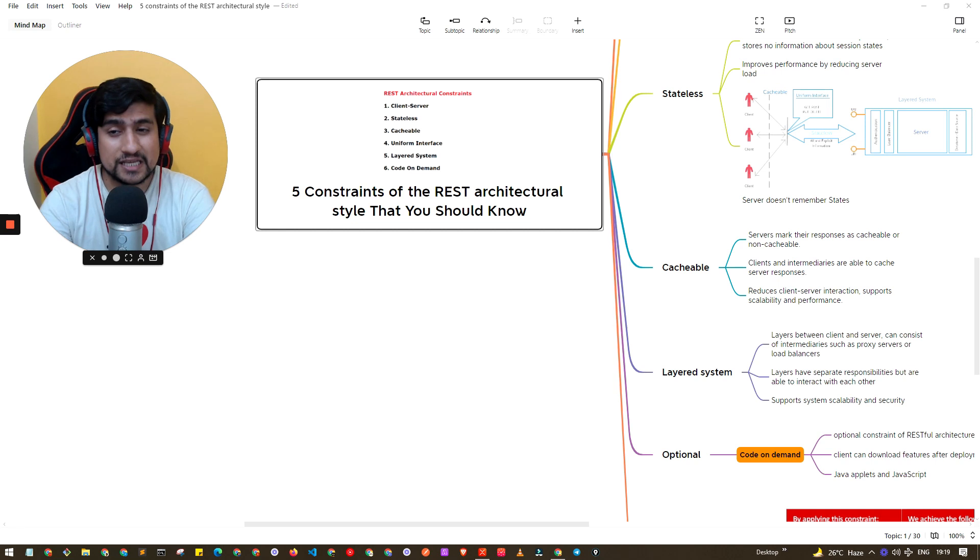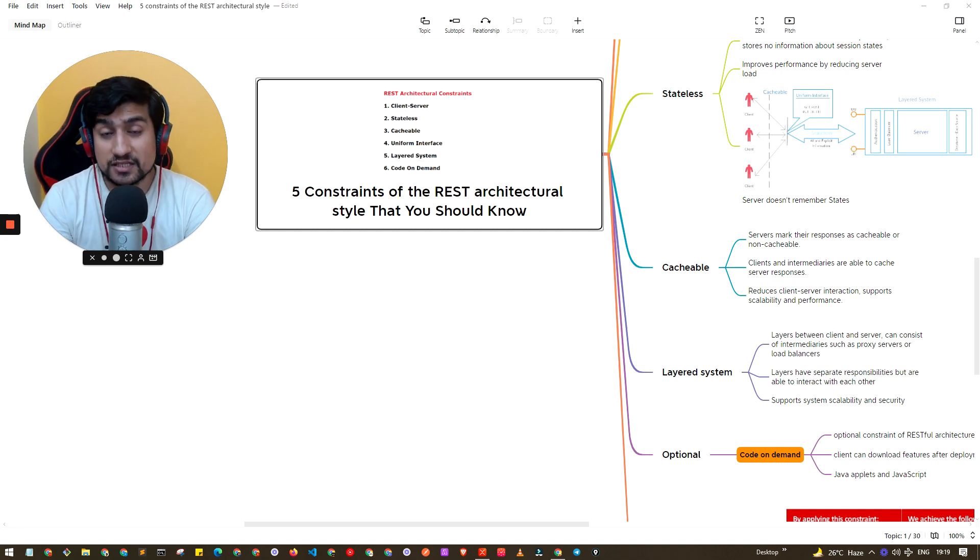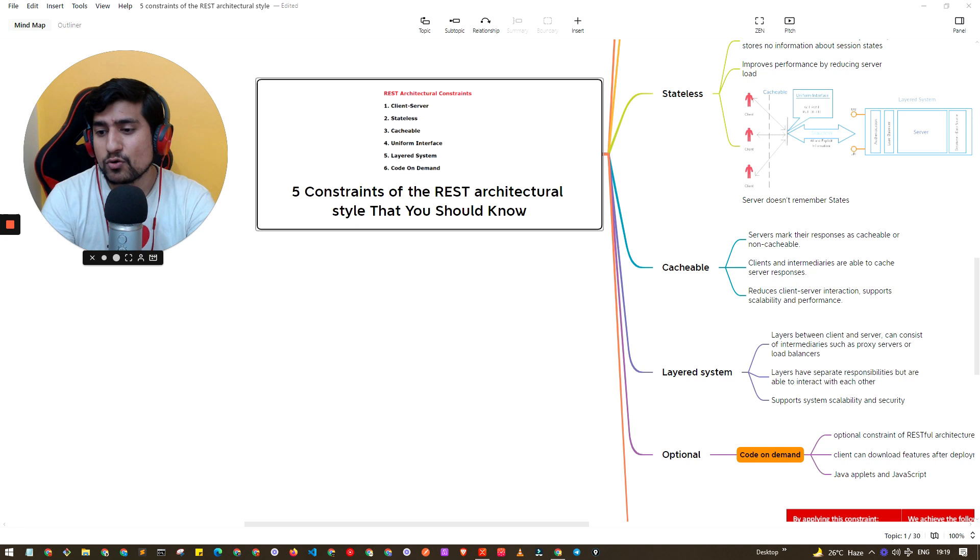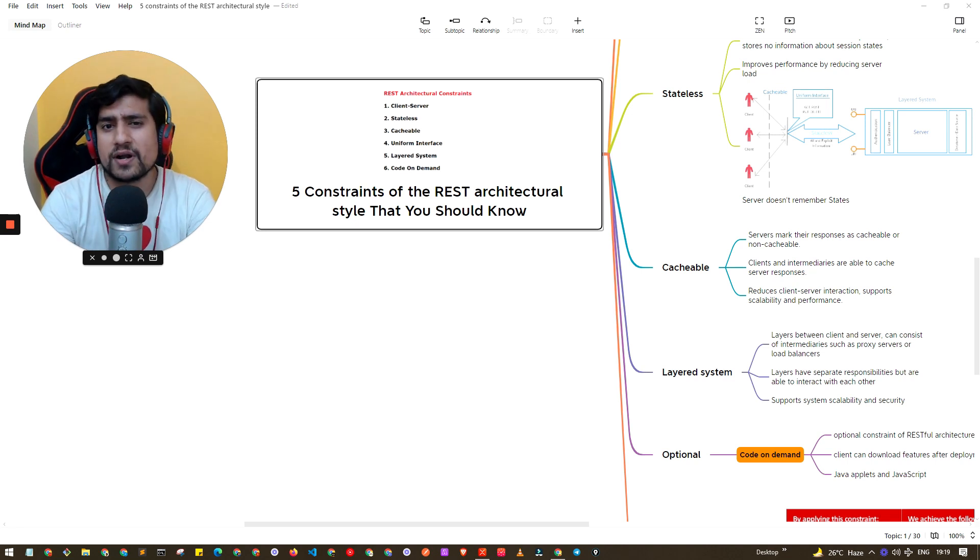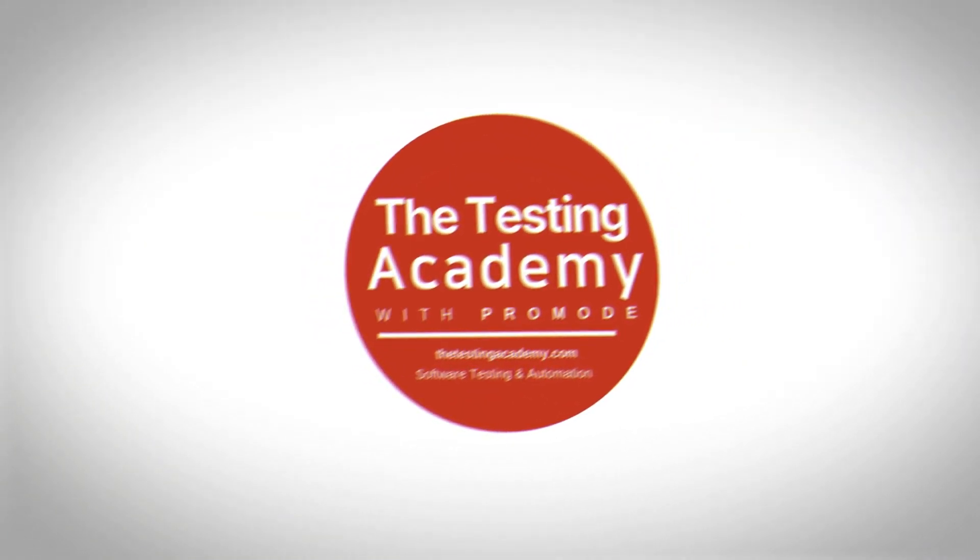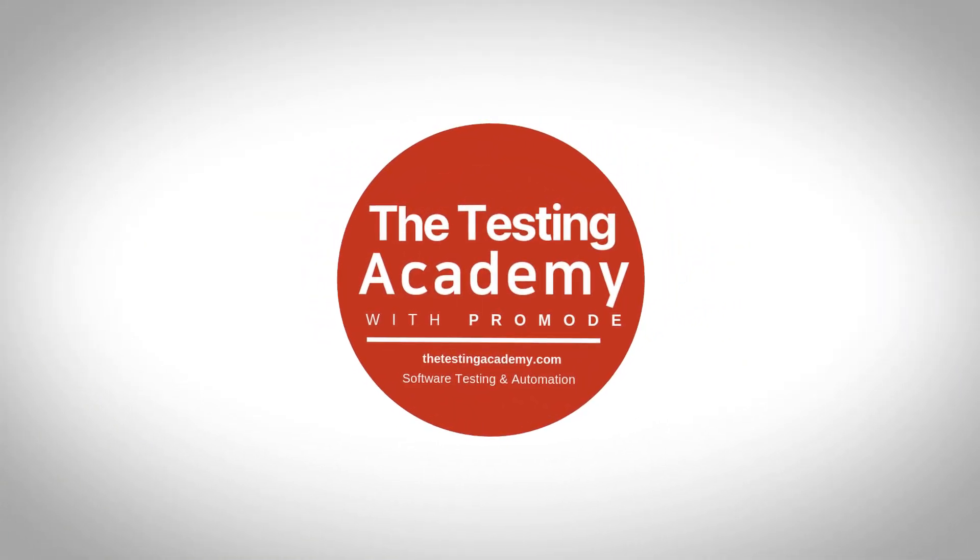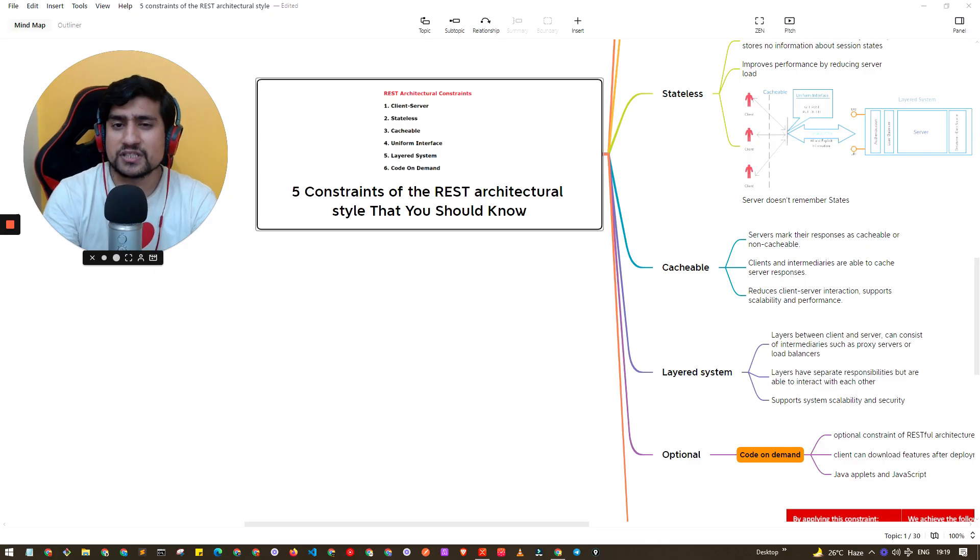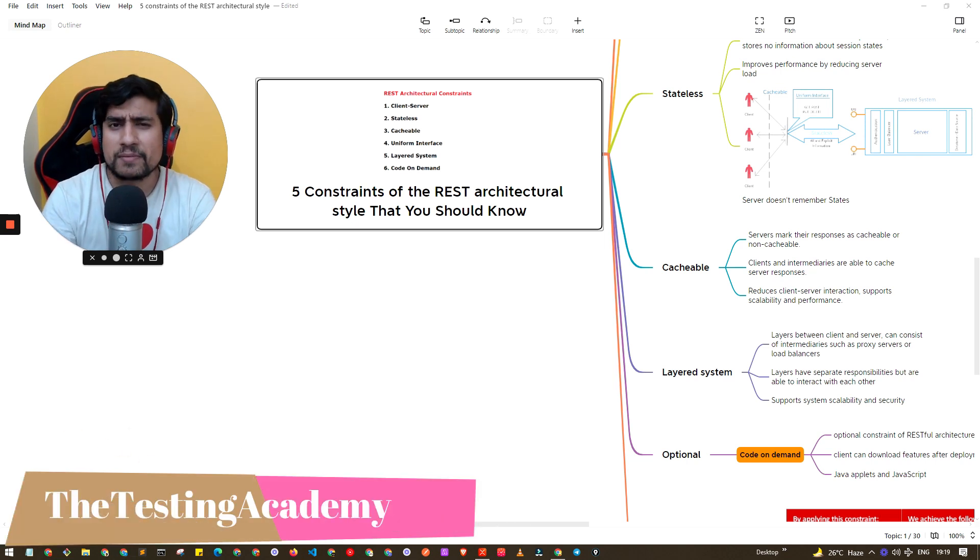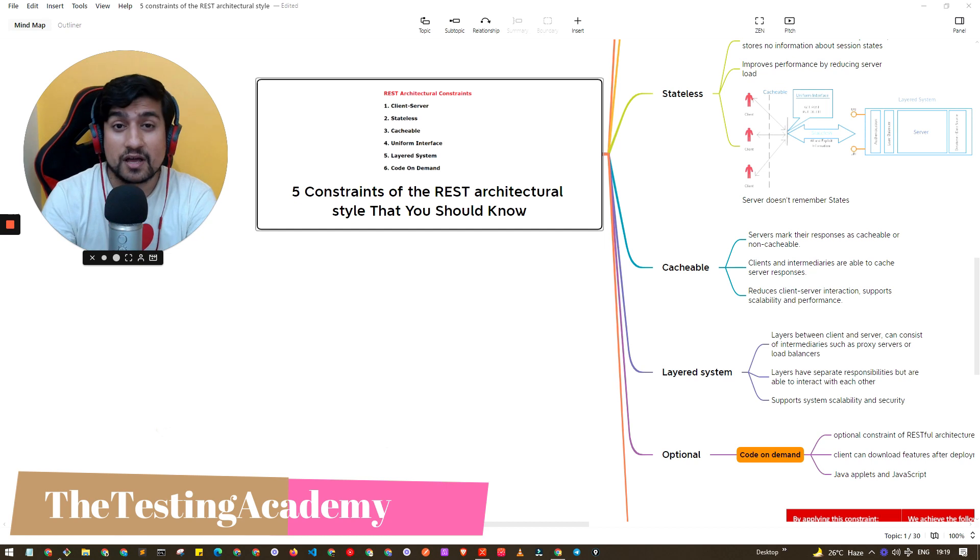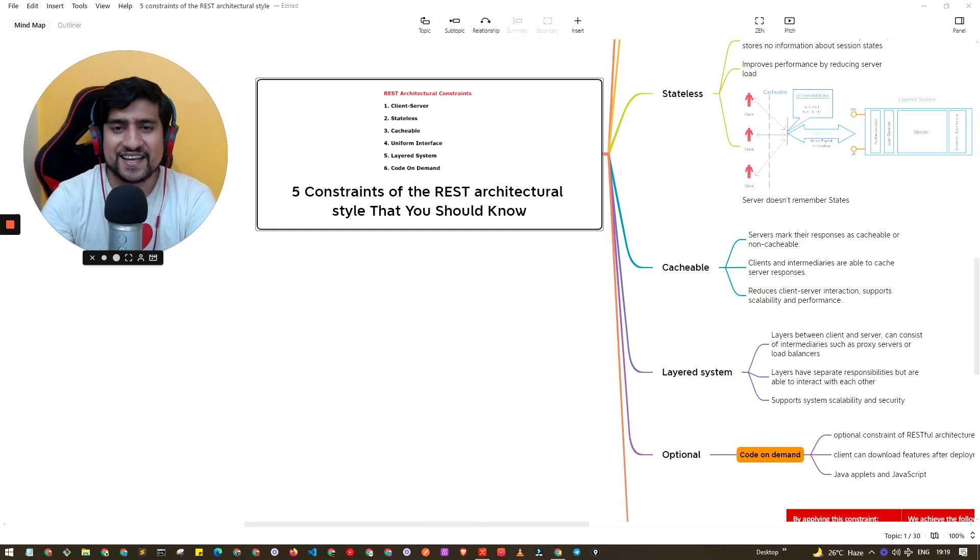We'll also go with the optional one which is called code on demand. Let's go one by one and try to understand. You should know about these constraints, at least you should know a one-liner about them because many times this question is asked in API testing interviews.